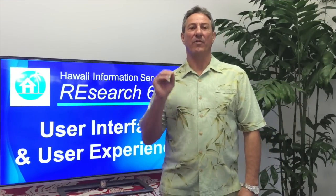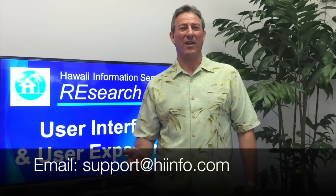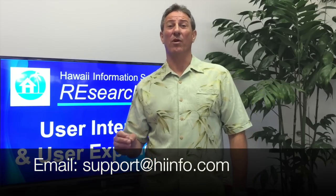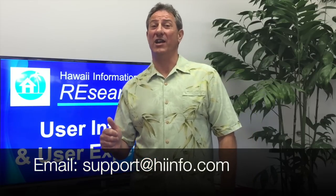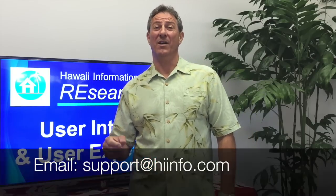So that's the modernized user interface and user experience in Research 6. If you have questions about this or any other feature in Research, please don't hesitate to contact our great customer support team by calling 1-800-628-3121 or if you're on Oahu, 1-808-599-4224 or email us at support at hinfo.com. We also provide regular monthly training via live webinars.